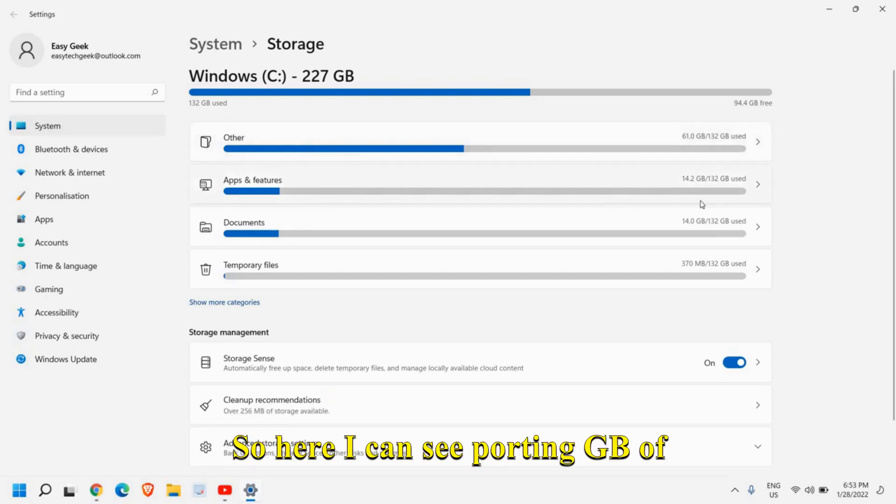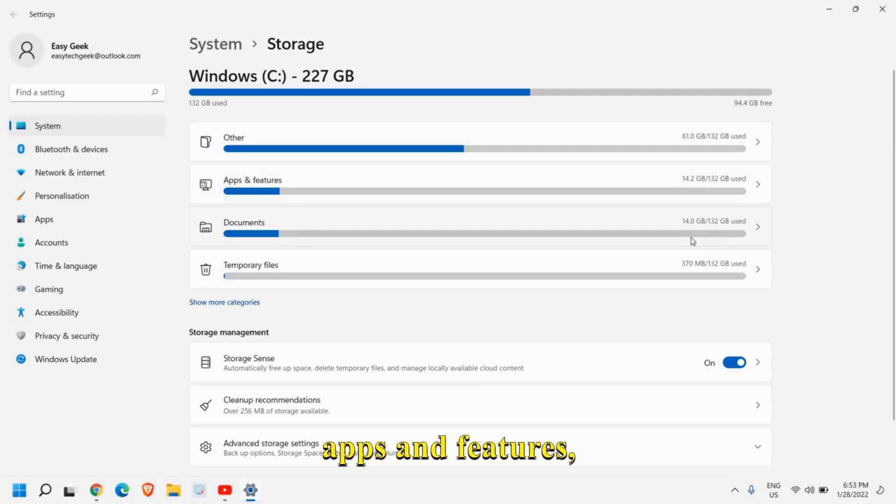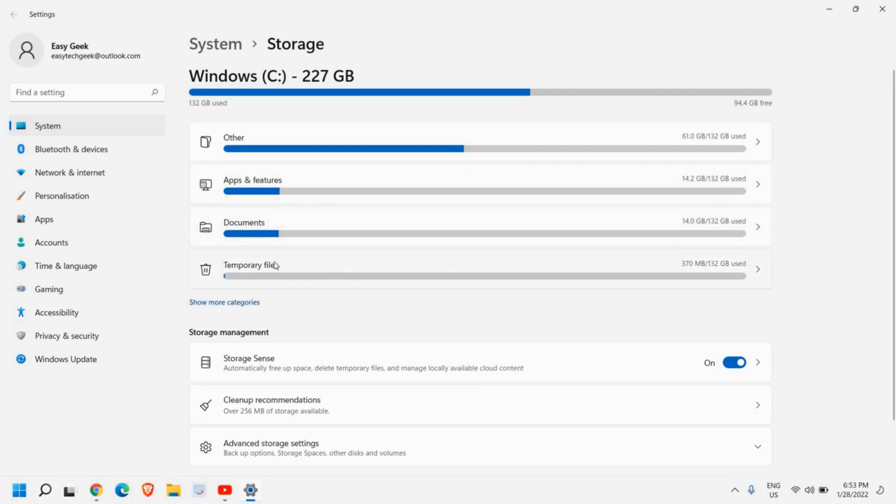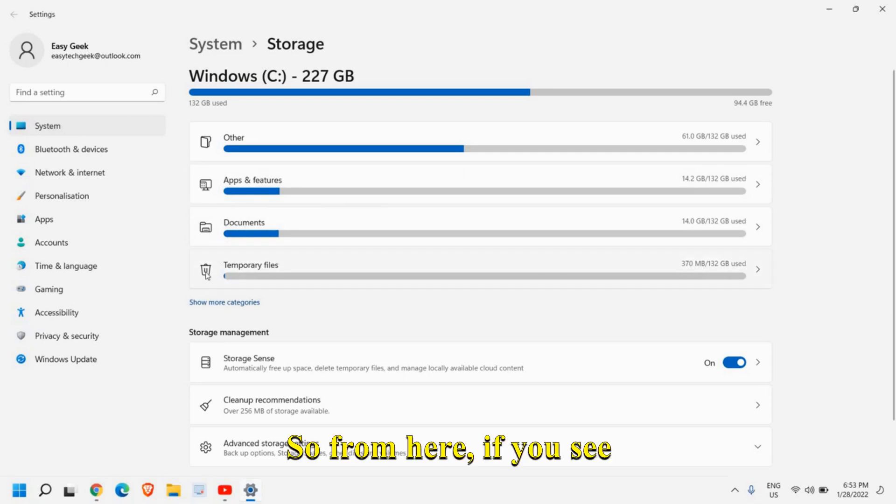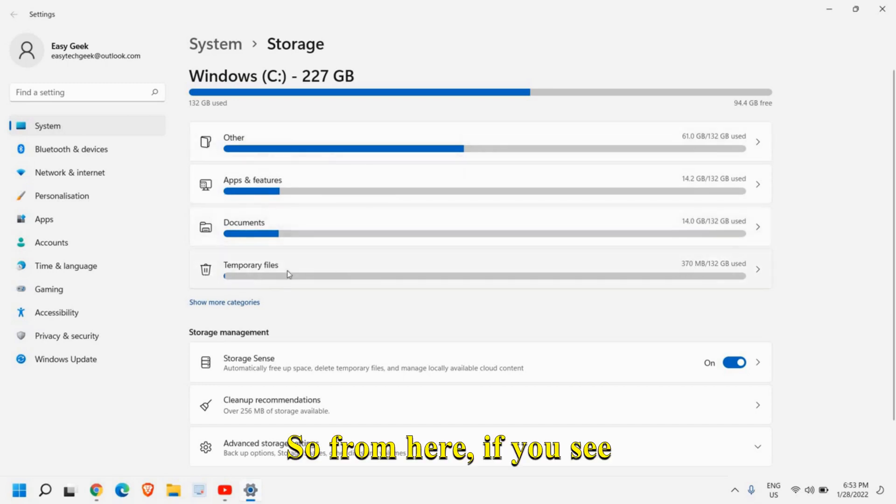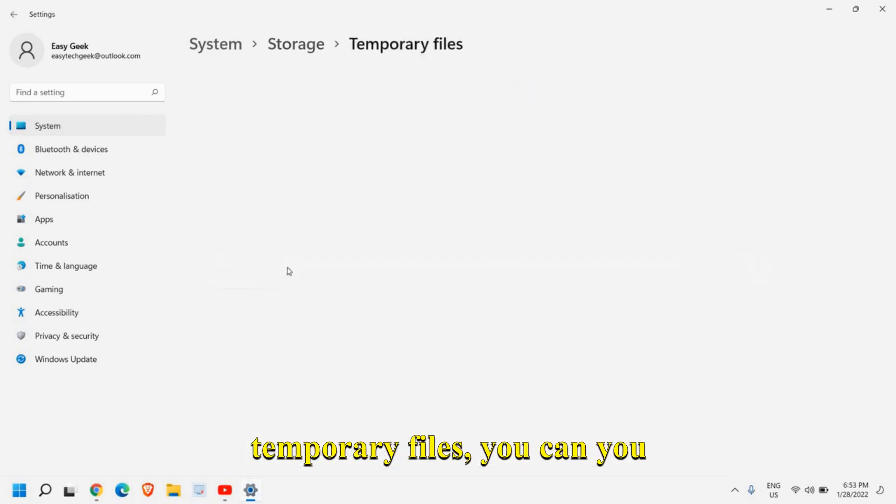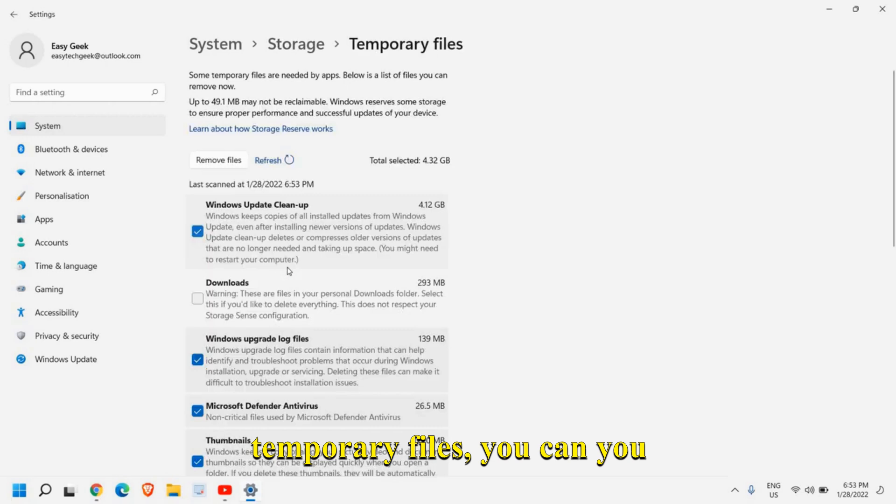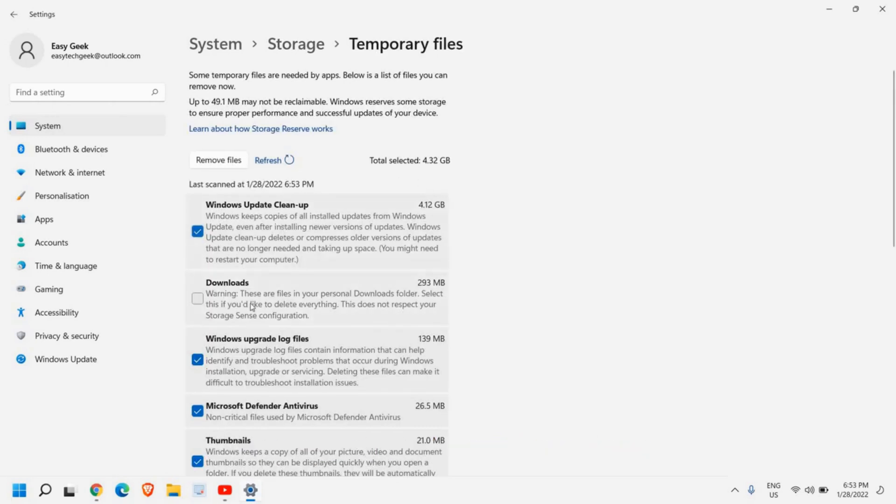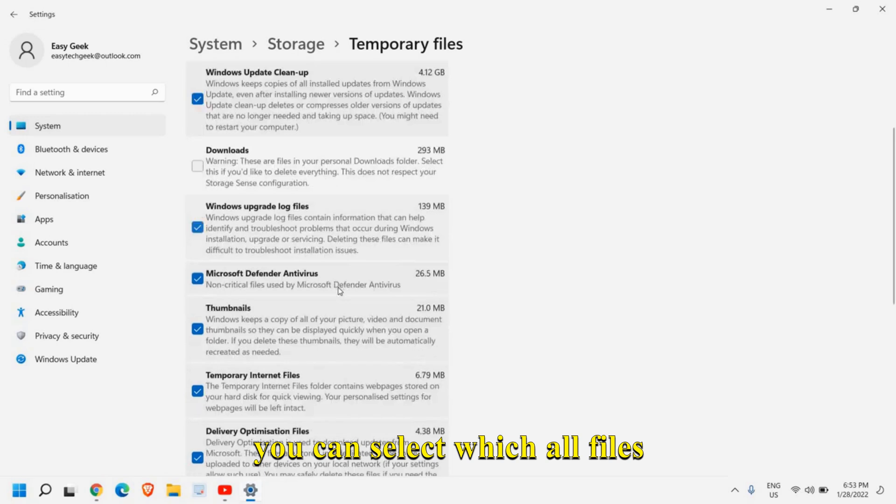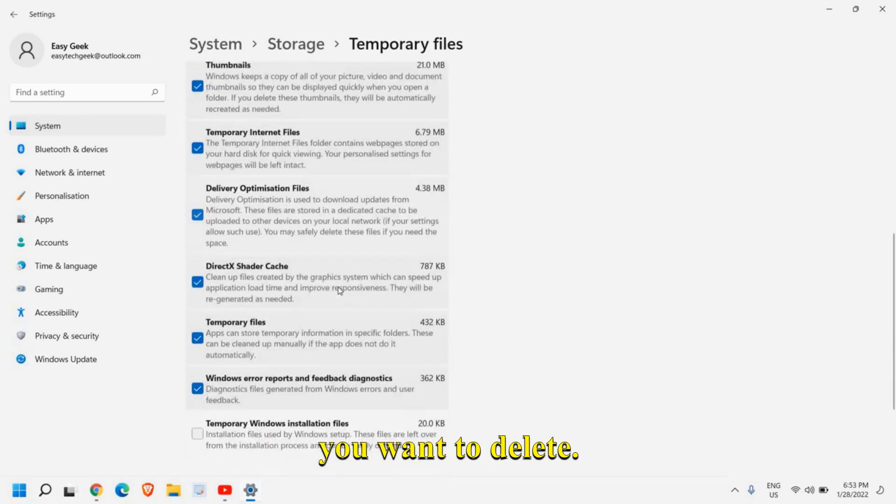So here I can see 14 GB of apps and features, documents and temporary files is only 370 MB. So from here, if you see temporary files, you can select that and from here you can select which all files you want to delete.